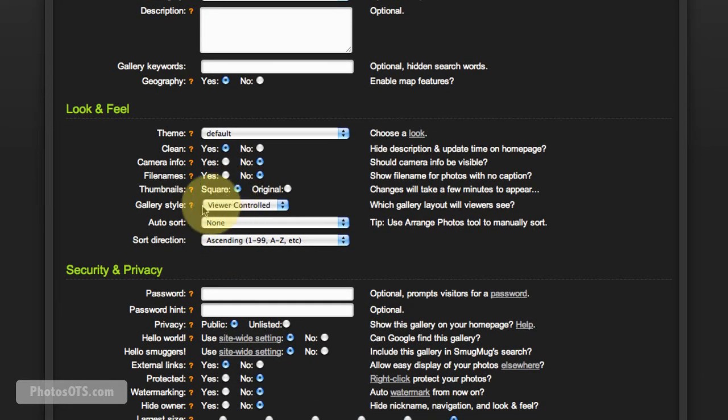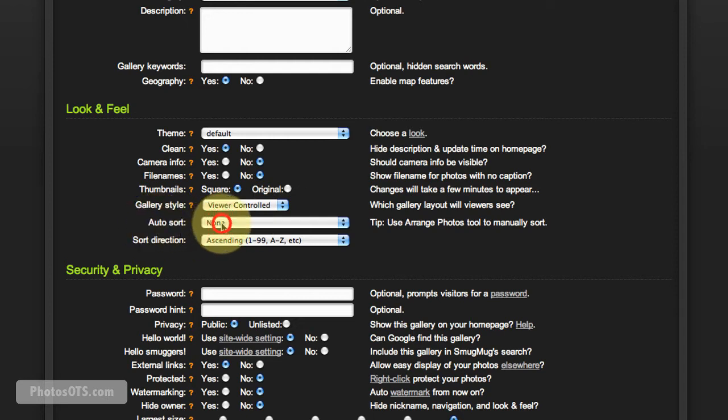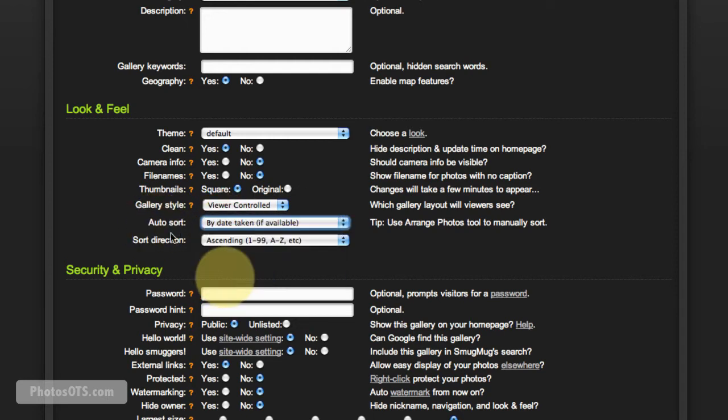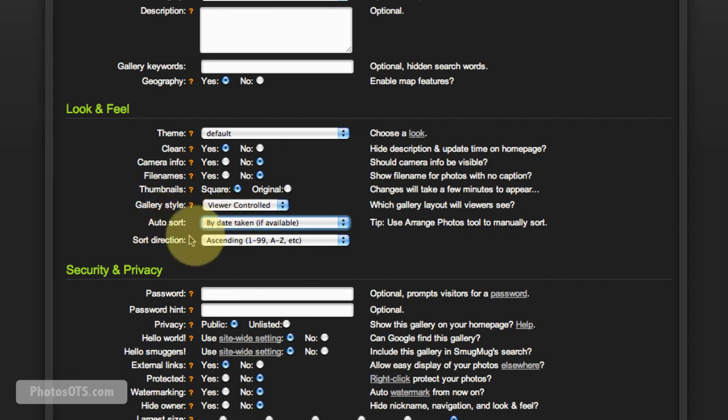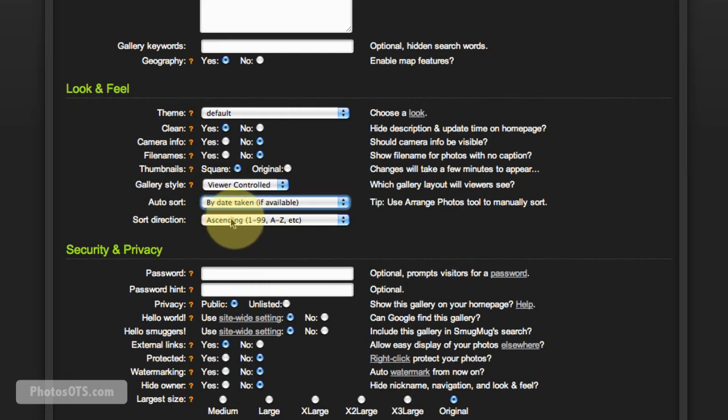Thumbnails, I'm going to keep them as square because I think that looks nice. Gallery style: viewer controlled is fine with me. Auto sort: I'm going to sort this by date taken. With your wedding photos, you really want them to be in chronological order, so by date taken is extremely important. You don't want your photos scattered all over the place. Ascending, so start with the first one and then end with the last one—it's a good plan.